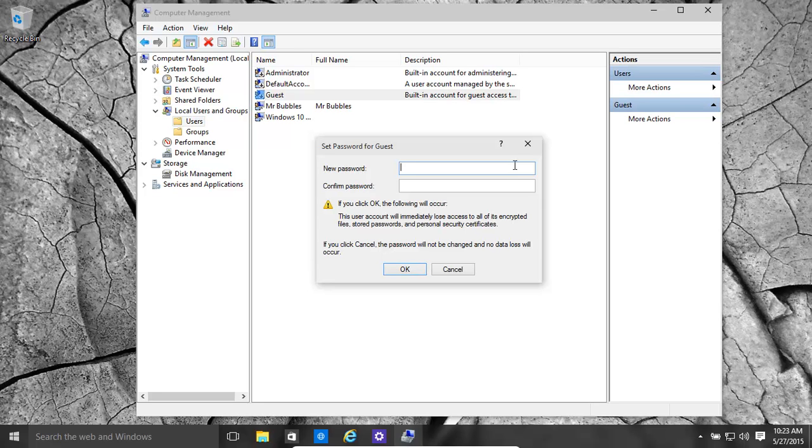Basically give it a very long random password. In this case we're just going to give it something short, but you should make it something long.